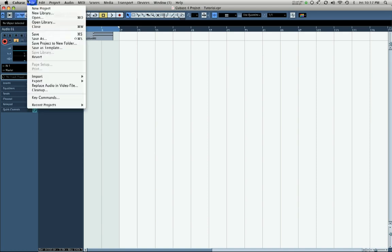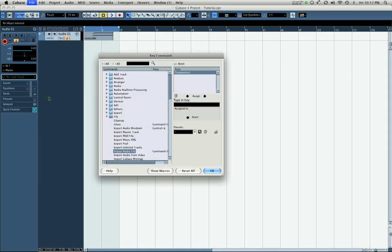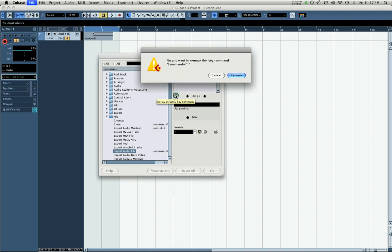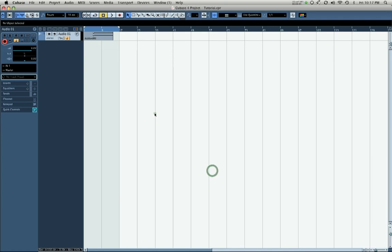We're going to go back to our import audio file. Let's say I want to get rid of that key command. You simply select the key command and click 'Delete Selected Key Command' and remove. And that's how you manage key commands in Cubase 4.